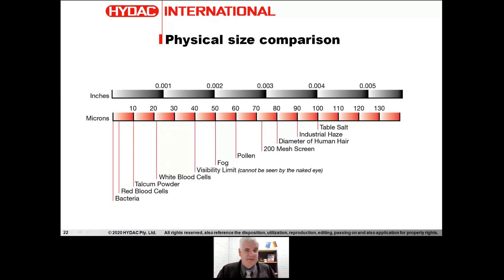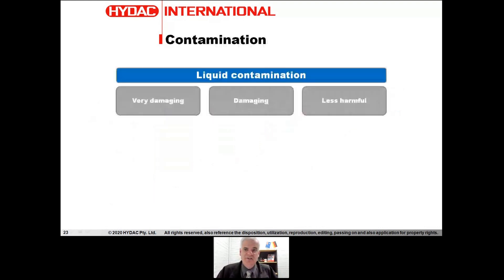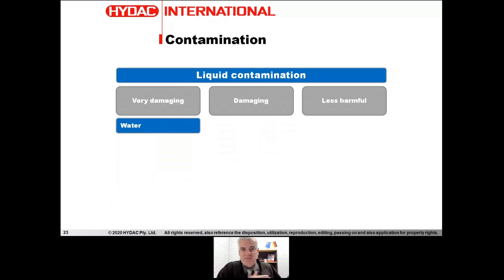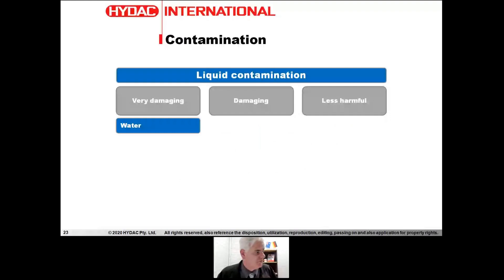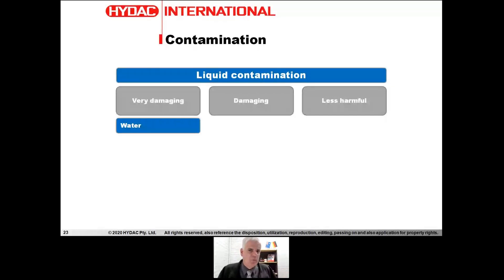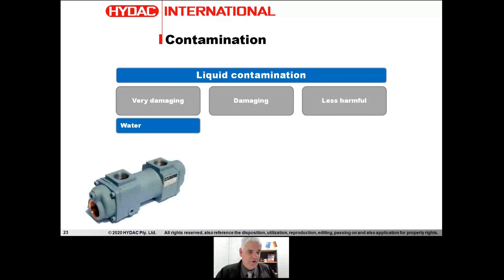That rounds up solid contamination. Now, liquid contamination: the most damaging fluid we can find in these systems is water — very damaging. Water is a poor lubricant and excludes oil, causing a loss of lubricating film. Water causes hydrogen embrittlement of steels, damages bearings, and makes them more susceptible to fatigue. We certainly want to keep water out — as little as possible is the answer to how much we can tolerate.